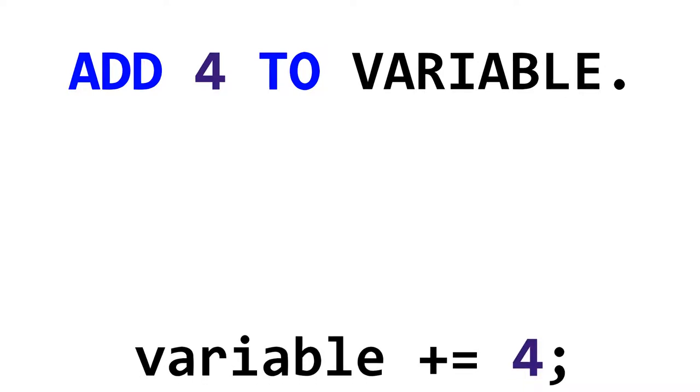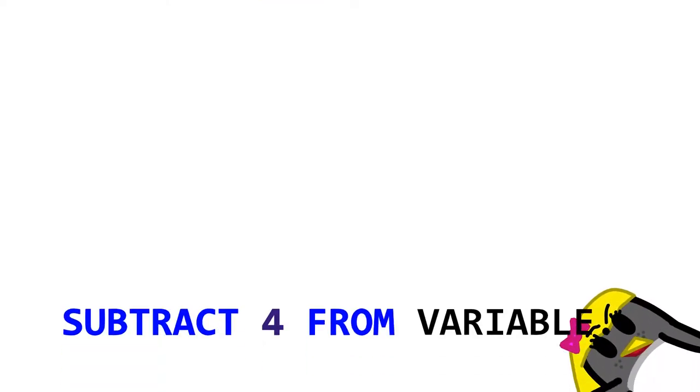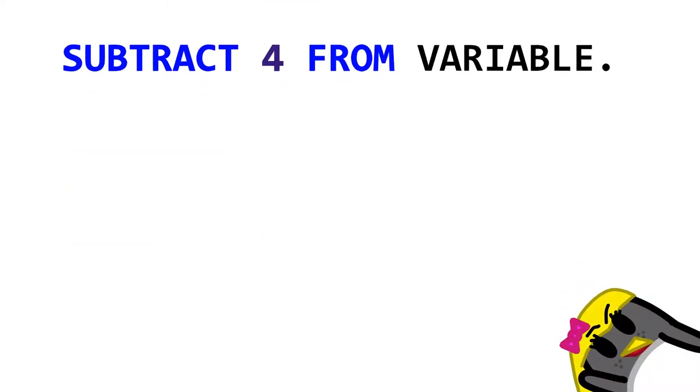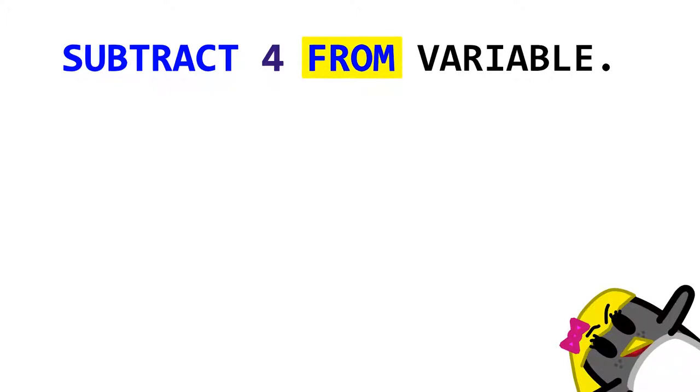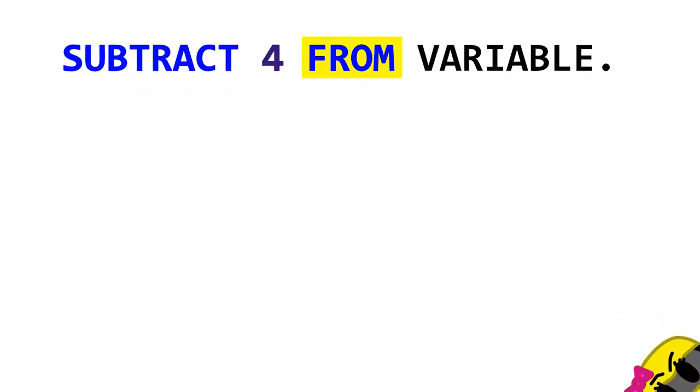COBOL syntax was designed to be easily readable and understandable, so to add something, you say add 4 to variable instead of variable plus equals 4. You can also do subtract 4 from variable, which means at least sometimes there are reserved words that aren't very important, like to and from.